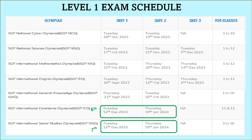SOF International Commerce Olympiad, that is SOF ICO, can be on 12th December 2023 or 18th January 2024, and it would be for classes 11 and 12. The next one is SOF International Social Studies Olympiad, that is SOF ISSO. It can be on Tuesday, 12th December 2023, or on Thursday, 18th January 2024, and it would be for classes 3 to 10.